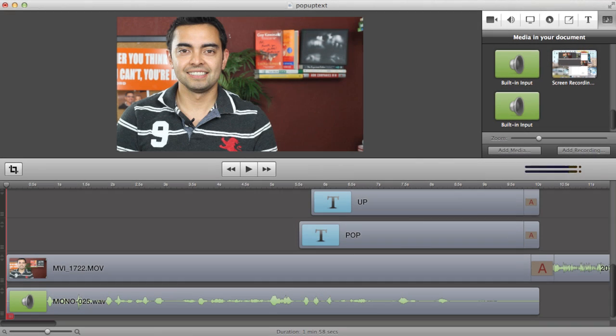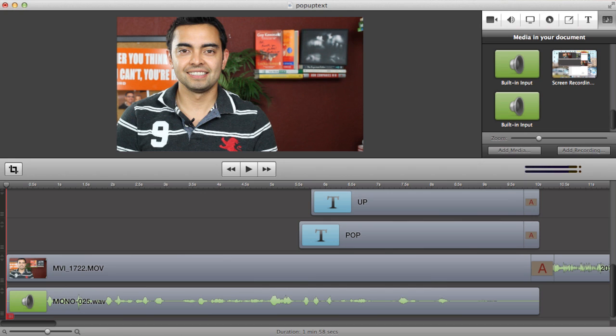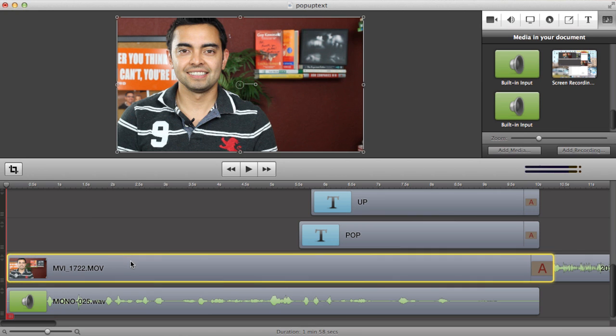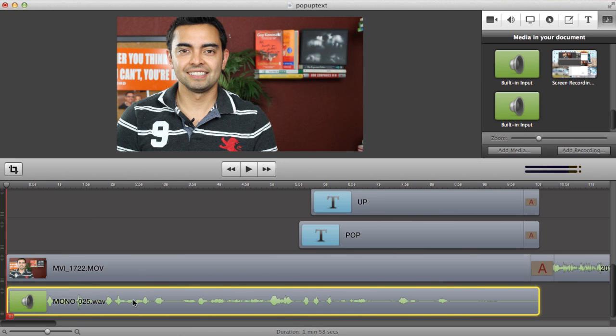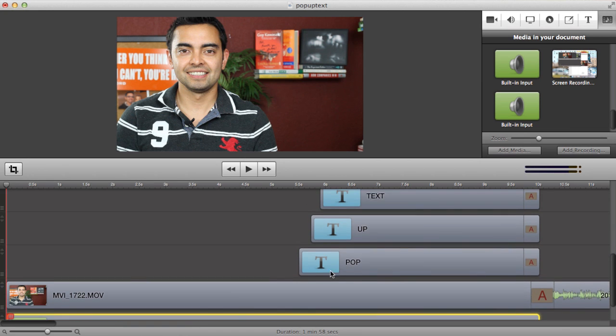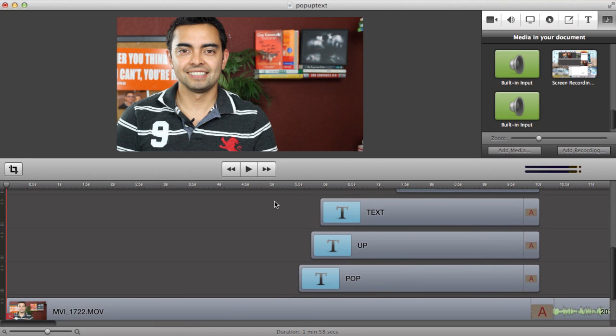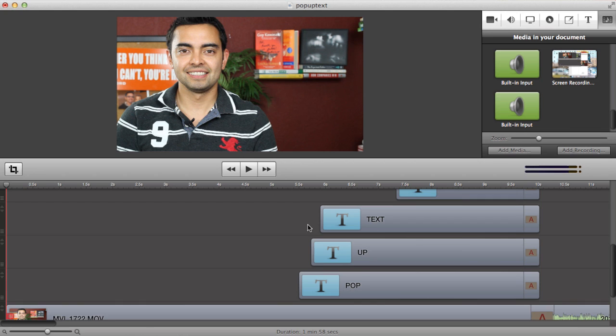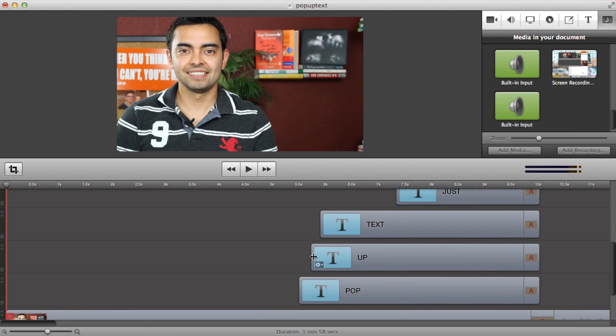Okay, so here you are in ScreenFlow and you're actually looking at the ScreenFlow file for this exact video that you're watching right now. We're here at the beginning of the intro which you've already seen at the top of this video. This is the intro video.